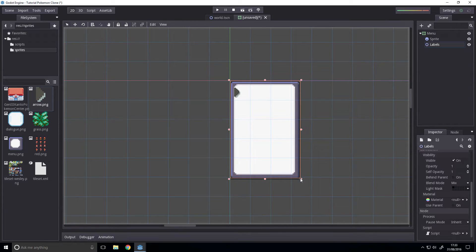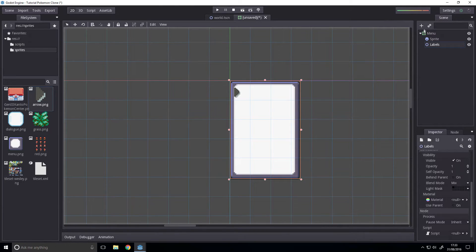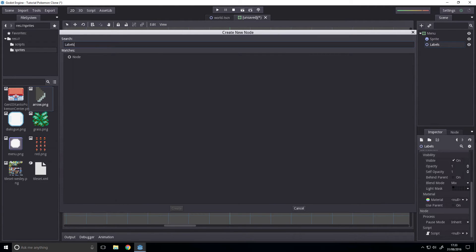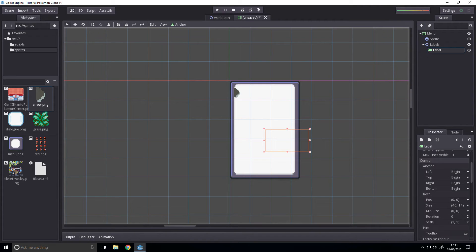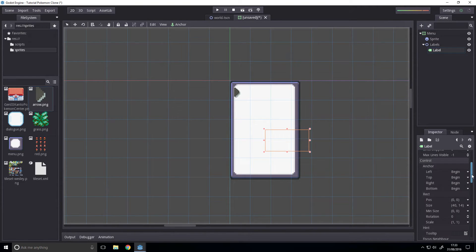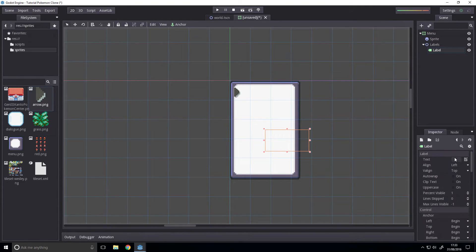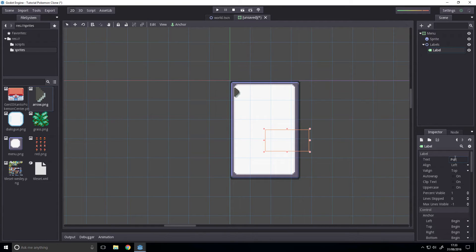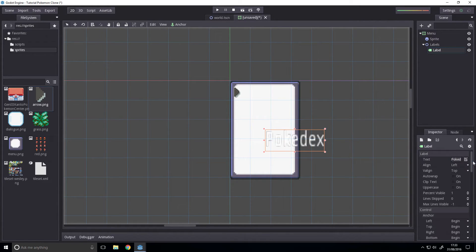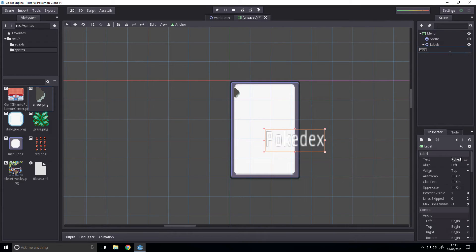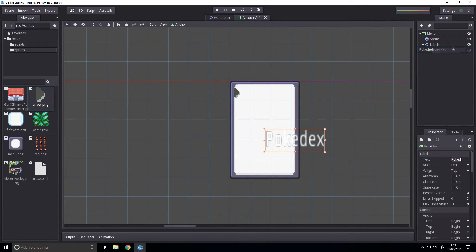And in labels, we're going to have labels. Not rich text labels, just normal labels. So, first one, we want Pokédex. Rename this to Pokédex. I realize it has an accented E, but I don't have it on my clipboard. And I don't know the code for it.